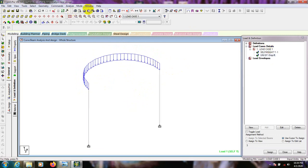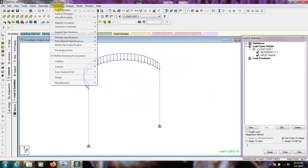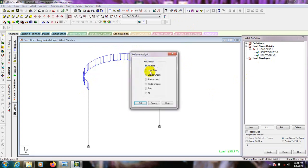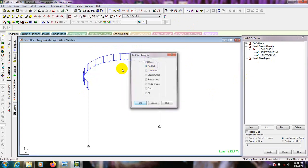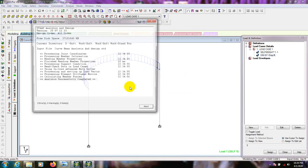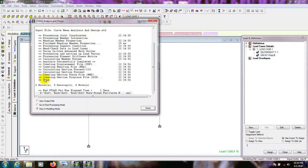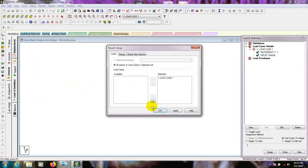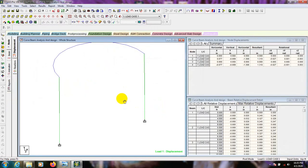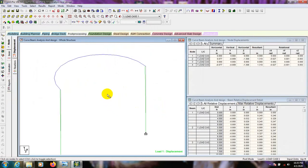Everything is ready, so we'll go for analysis. Go to Analysis command, then Perform Analysis — No Print — and then Run. Save the file. The analysis runs showing all zeros, then we enter post-processing mode. Done.